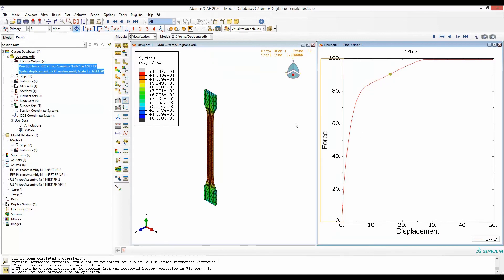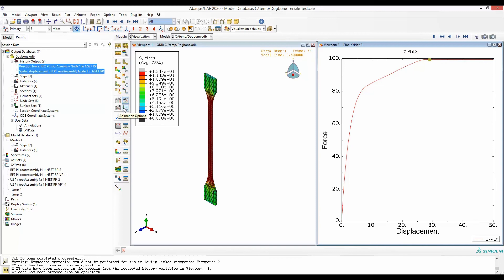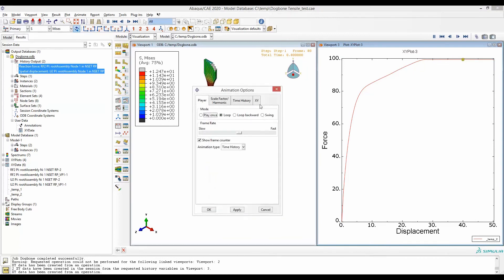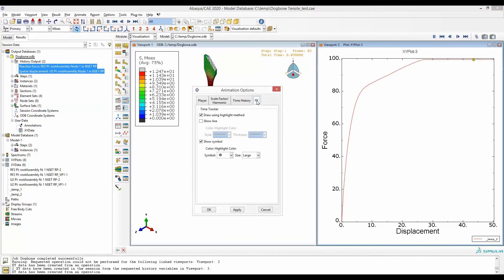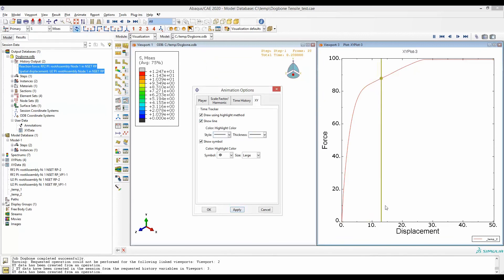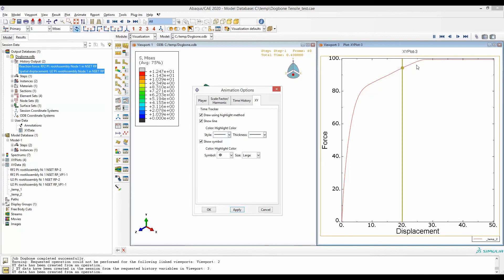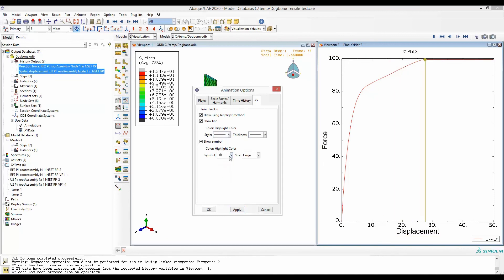To do that, go to animation options and in XY data we can select to show a line. So there will be a line that shows where this point is. We can also change the symbol or size of this symbol.